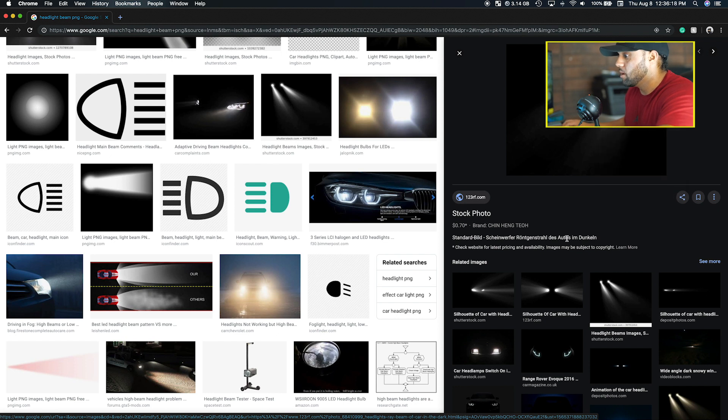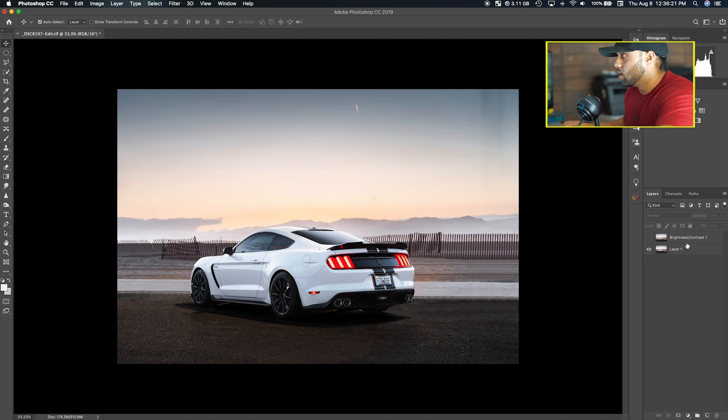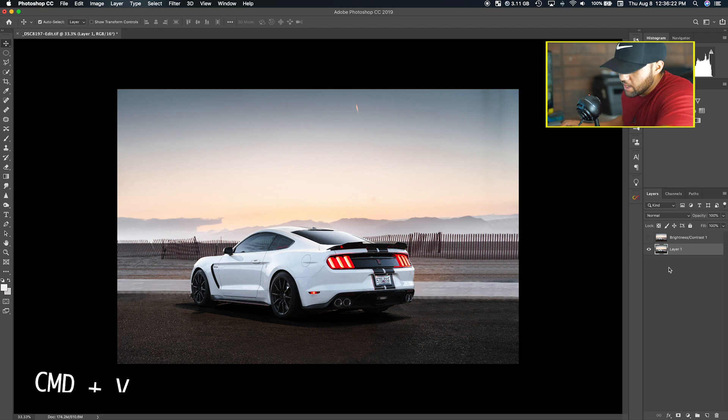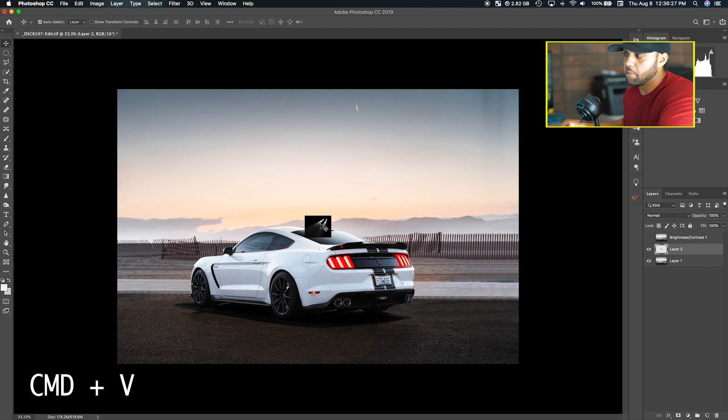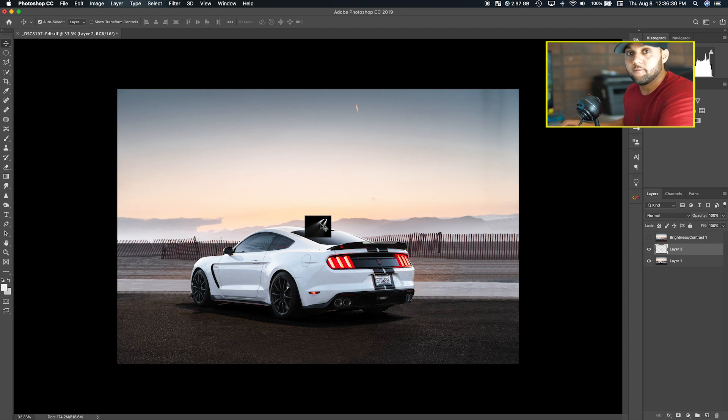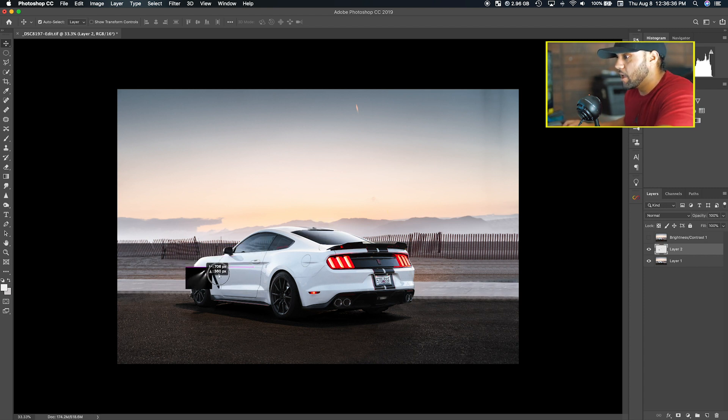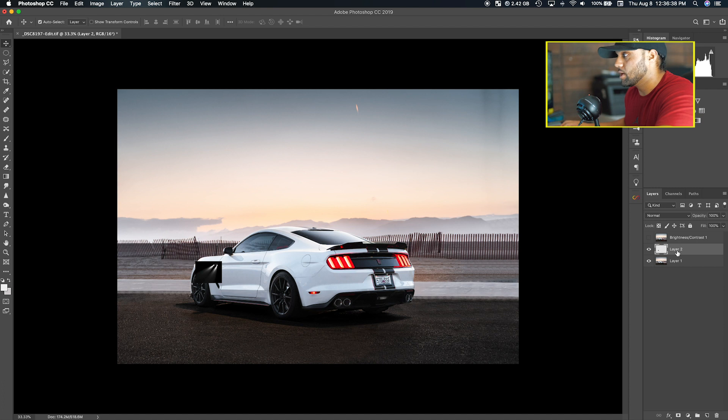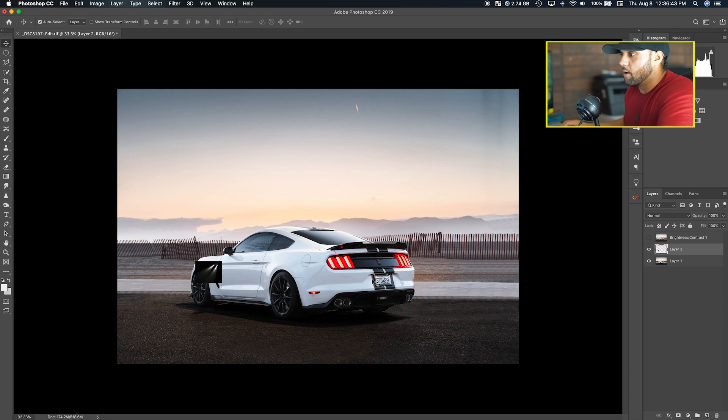Go back to Photoshop and then you just want to paste it, so Command V on your keyboard if you're on Mac or Control V on a PC. As you can see, the image is pasted and it automatically puts it in a new layer, so you don't have to worry about making a new layer.